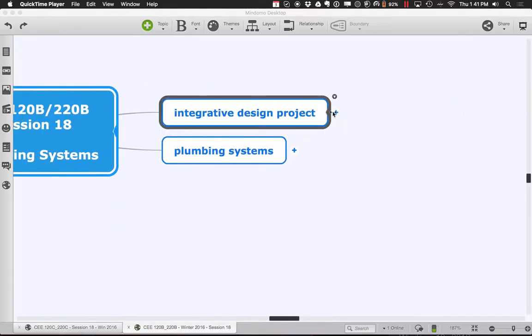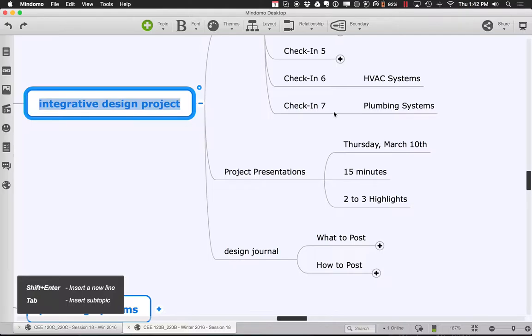Think about really two to three highlights. Those highlights can either be things that were challenging where you came up with a solution you're proud of and want to share, or particularly challenging things where you really struggled and hit a wall, made some compromises because it was hard to model or figure out how to get the physics of the situation to work. We all learn a lot from those too.